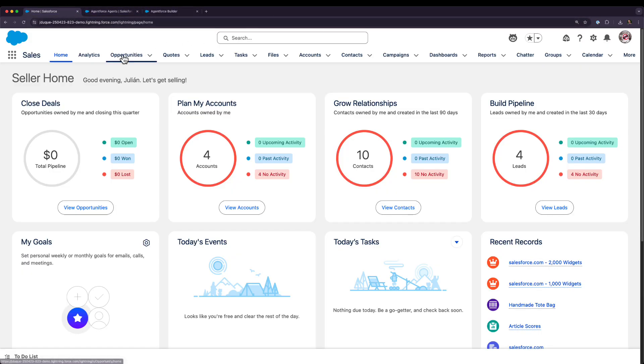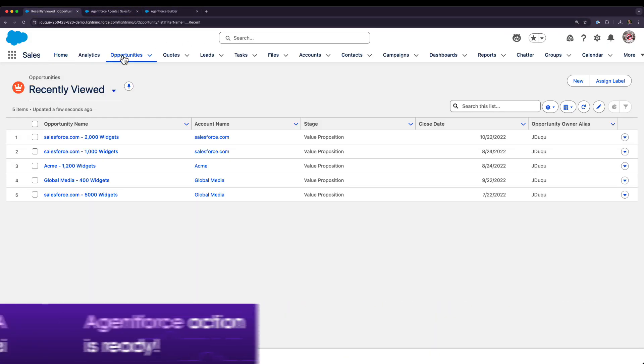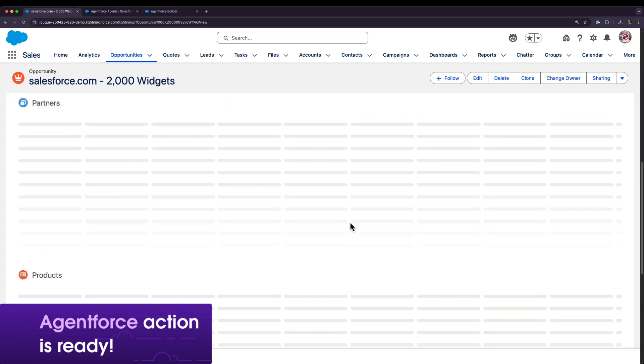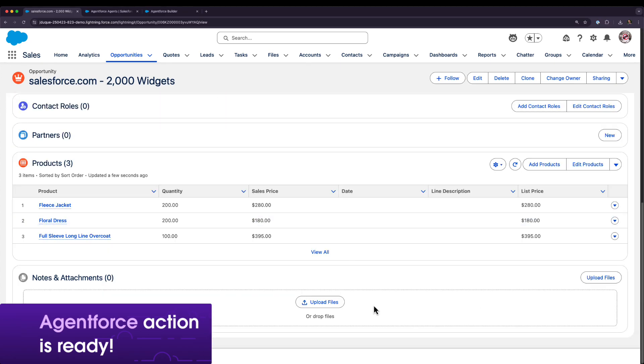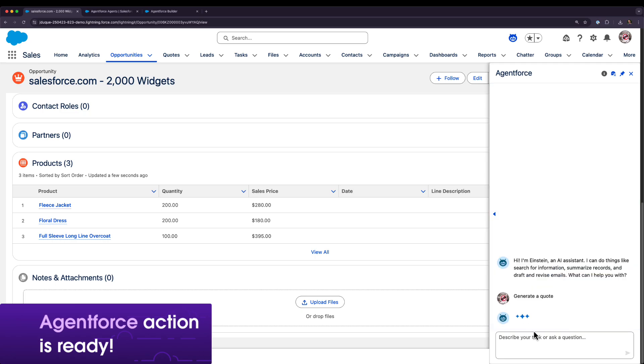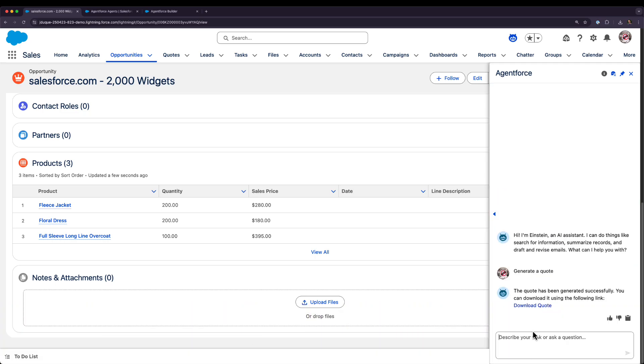And that's it. Now we can go to our opportunity record page and use our new agent to generate a PDF quote, thanks to Heroku and AgentForce.